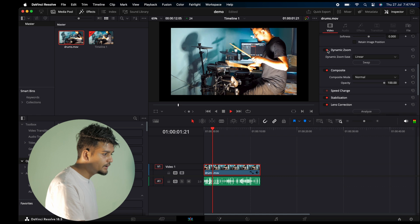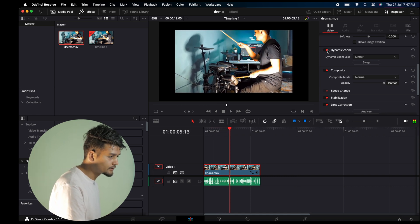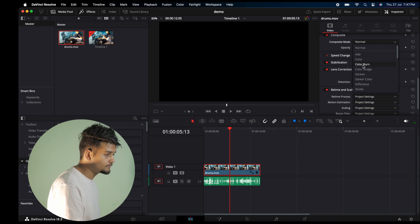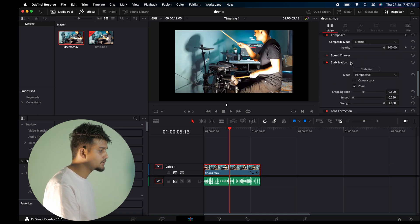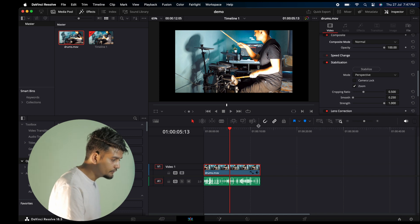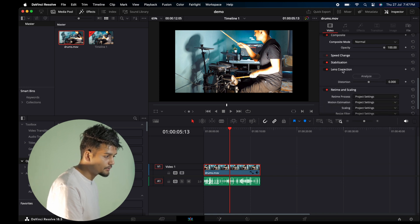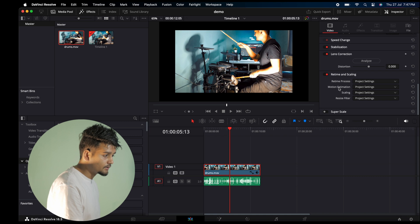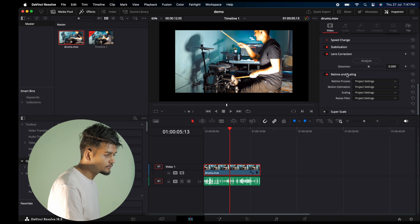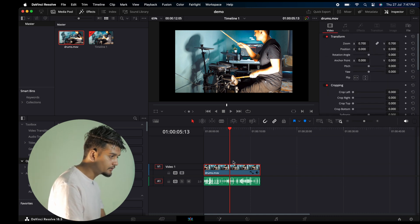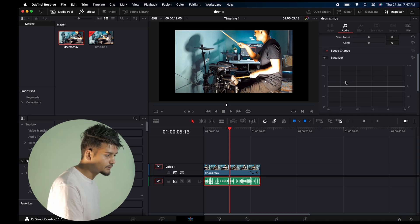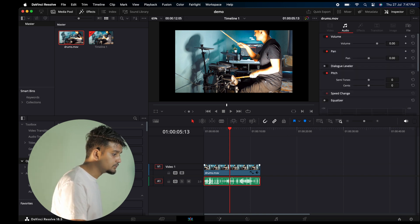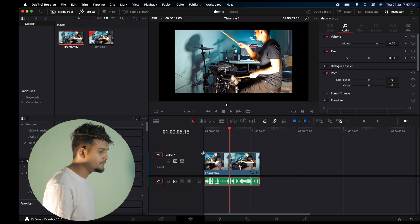You have composite tools, stabilization similar to Warp Stabilizer, lens correction, and retime options. In the video settings, you can check out the inspector. For audio, you have volume, pan, equalizer, and other audio controls.